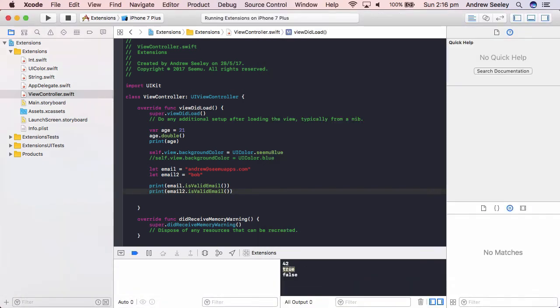So we can see the first one is true, which is Andrew at CMU apps.com. That's a valid email address. The second one is false because Bob is not a valid email address. So that's another example of how extensions can be used in Swift. You can create custom functionality for any class,